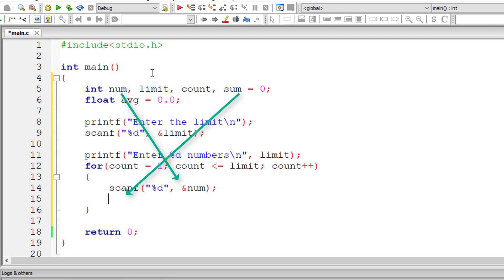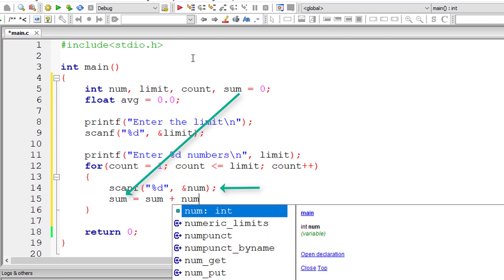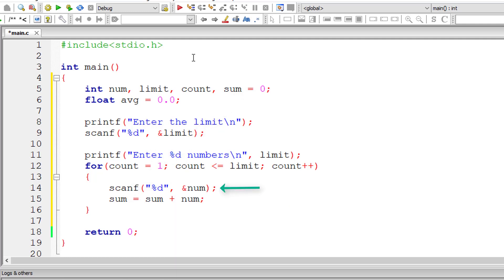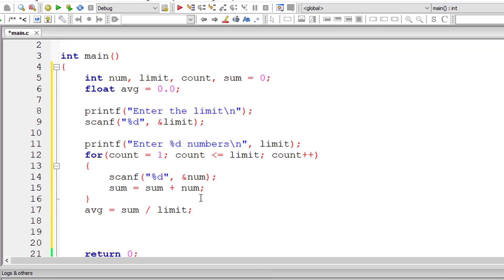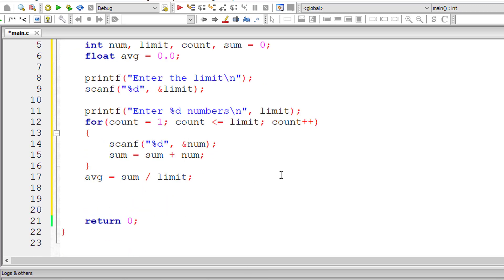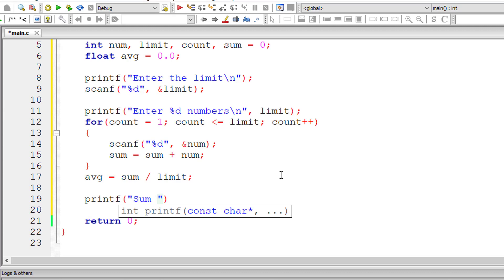Now I'll store the value of num, that is add the value of num to previous value of sum and store it back to variable sum. Outside for loop, let me calculate average. Average is equal to sum divided by limit. I'll display the values of sum and limit.